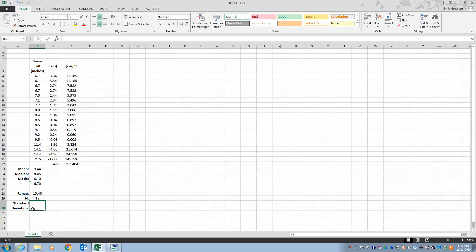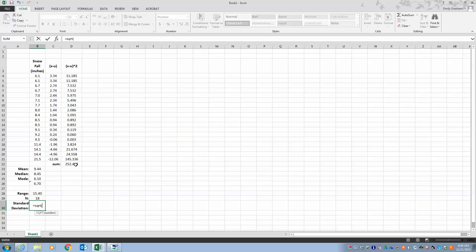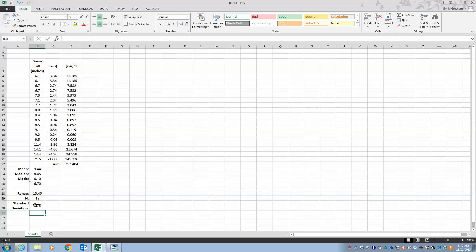To calculate standard deviation I take the square root — SQRT — of my sum of deviation squared, divided by my number of deviations, close parentheses, and hit Enter. That is my standard deviation. If 68% of my data falls within my mean plus or minus that number — my mean is 9.4 and standard deviation is 3.7 — then my data is considered to be normalized.